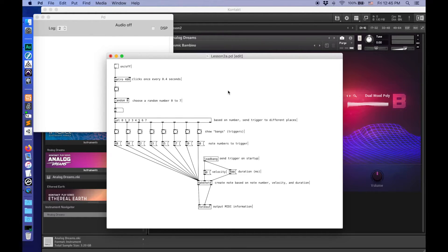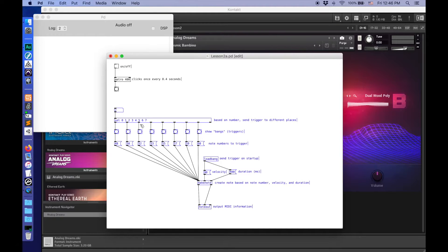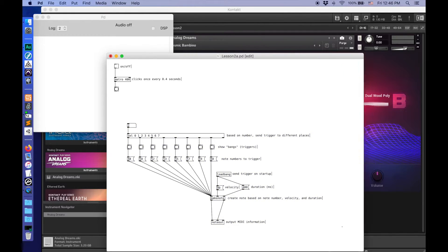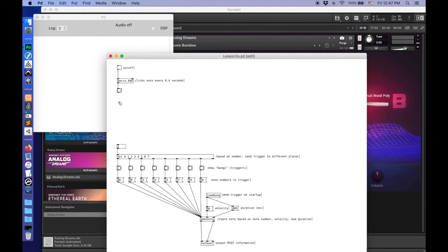That's neat, but let's try to play this scale in order. I'm going to need to make something that can count the number of bangs that go into it. In Pure Data Vanilla, there's not a single object that does this, but I can do this with just three objects. I'll talk through how I'm putting this together, but what's important is that you be able to make one yourself.